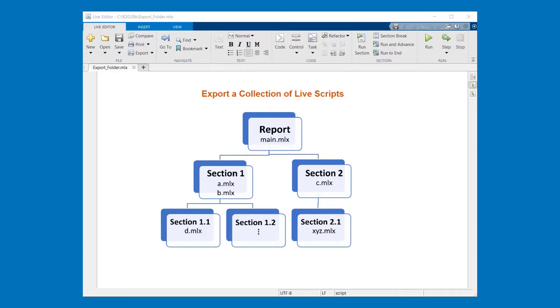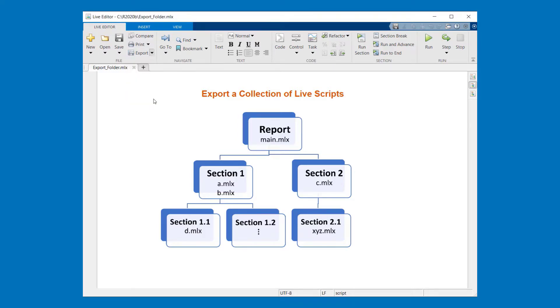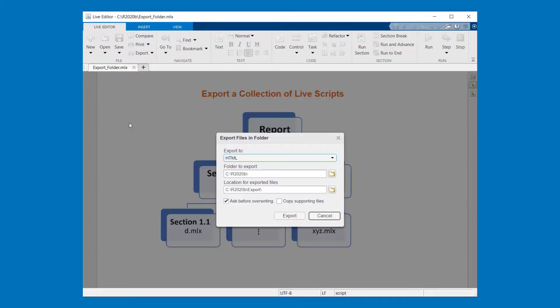First I choose the export drop down from the tool strip and select export folder. You see we would like to export our live scripts to HTML.